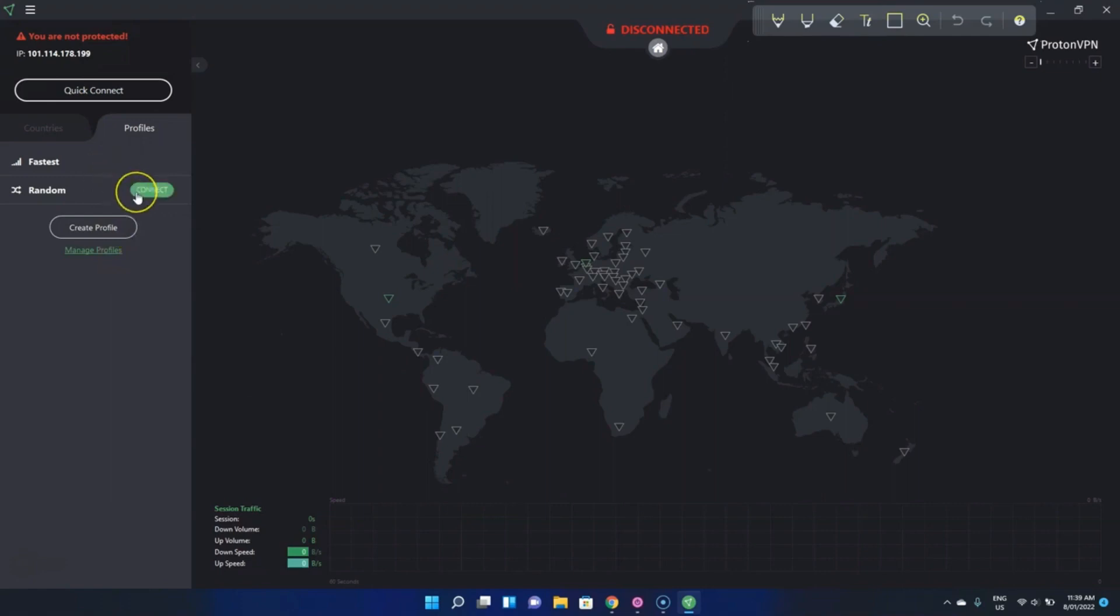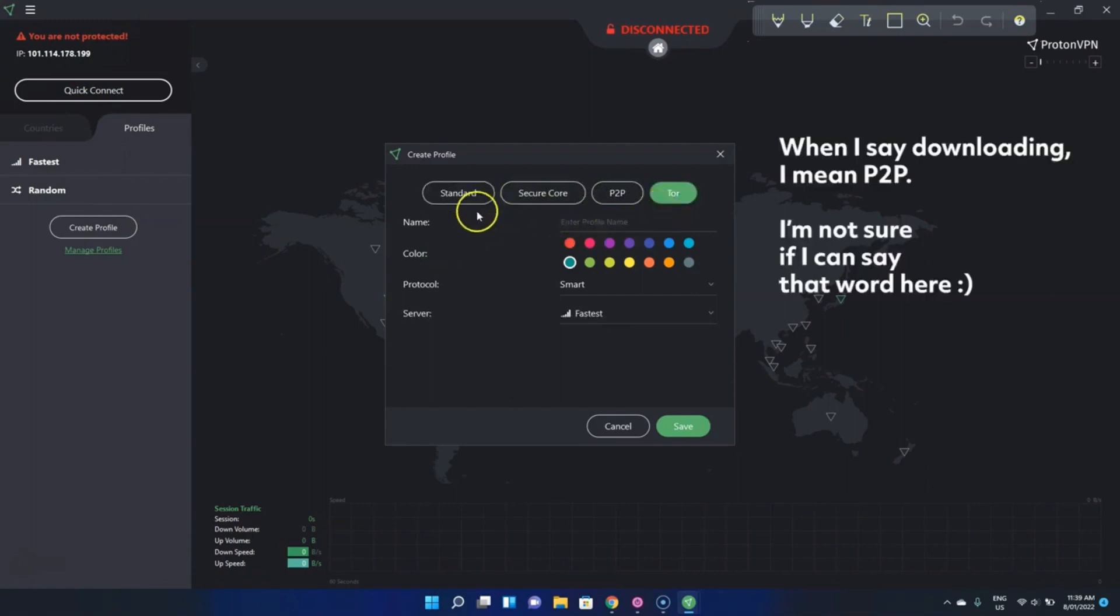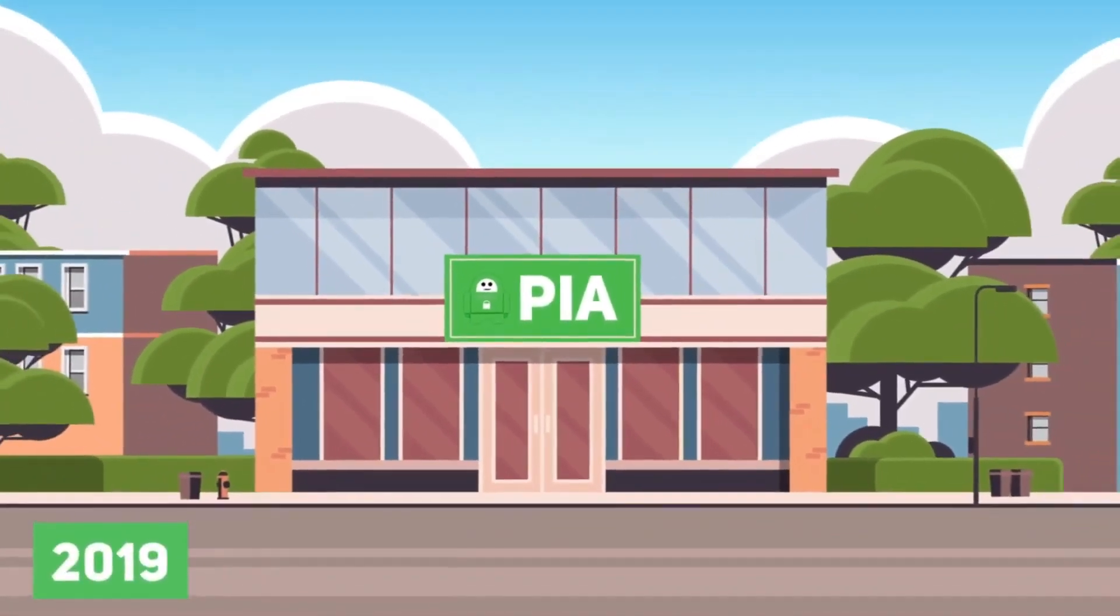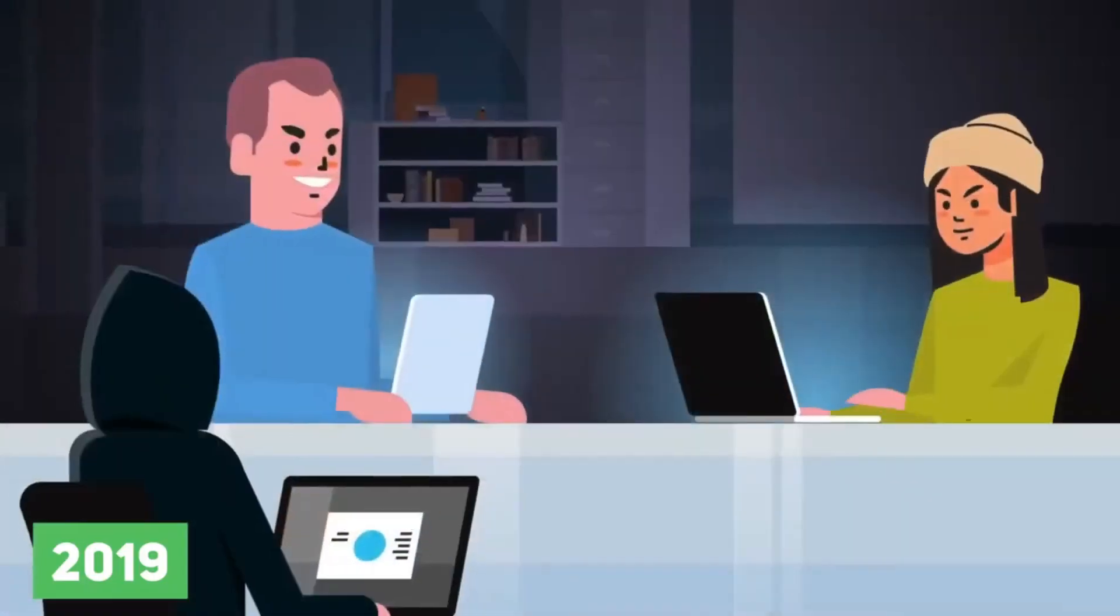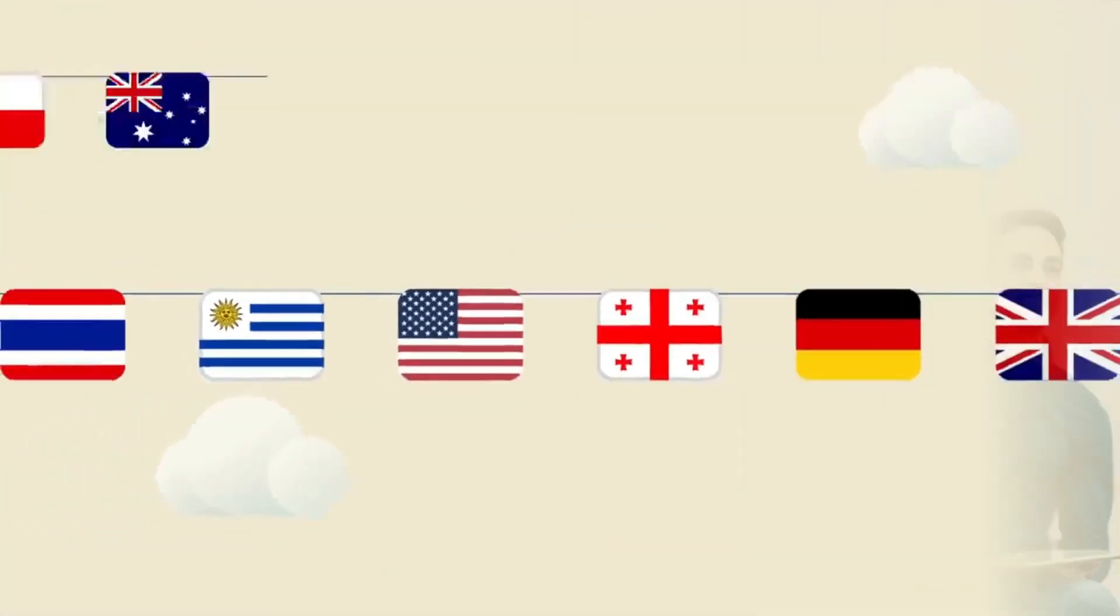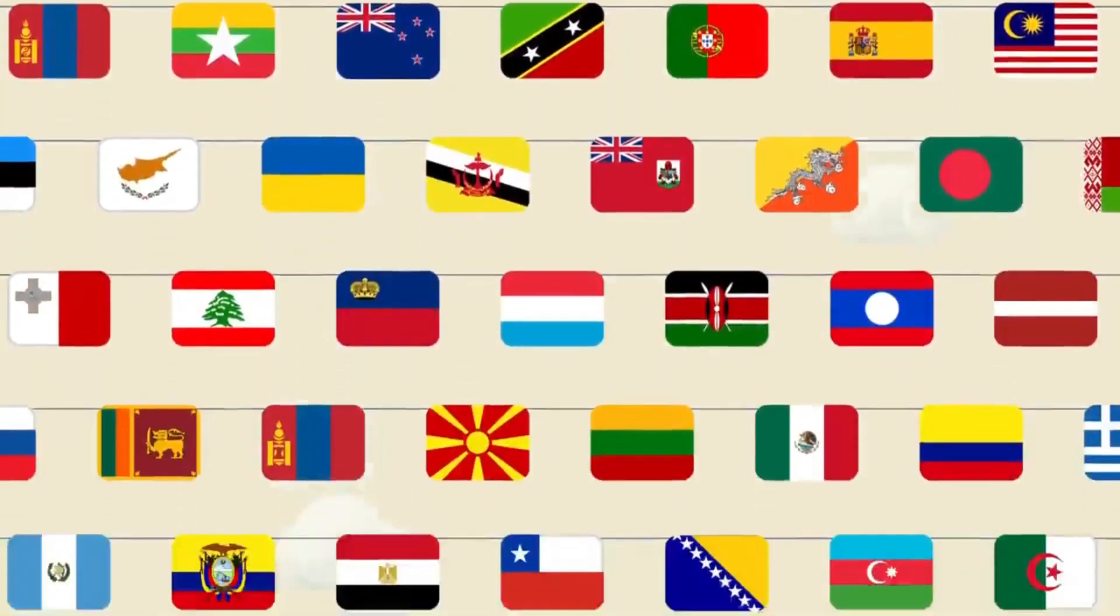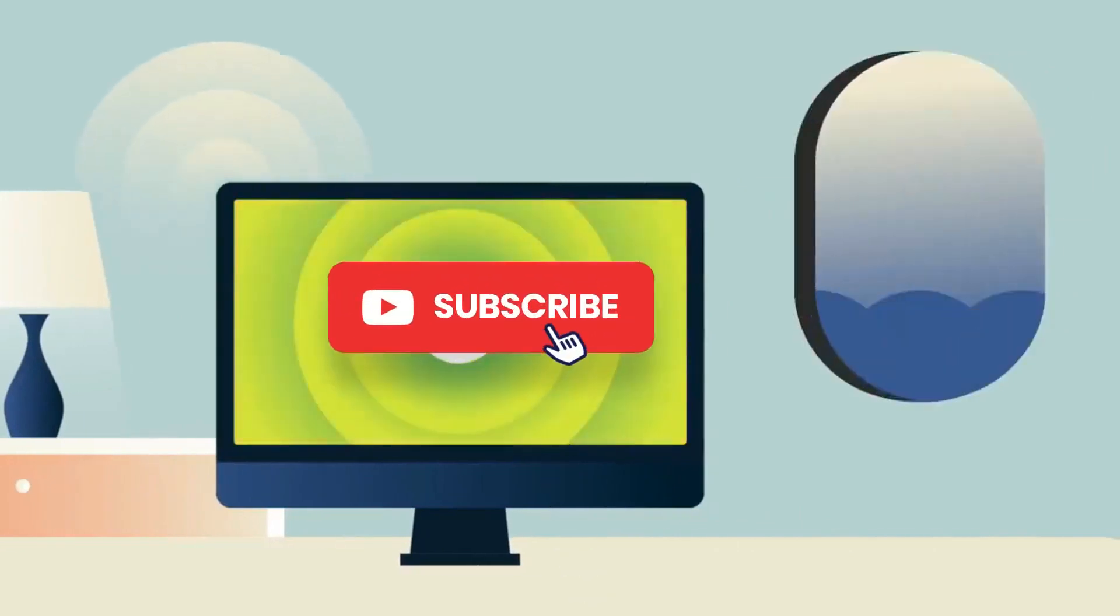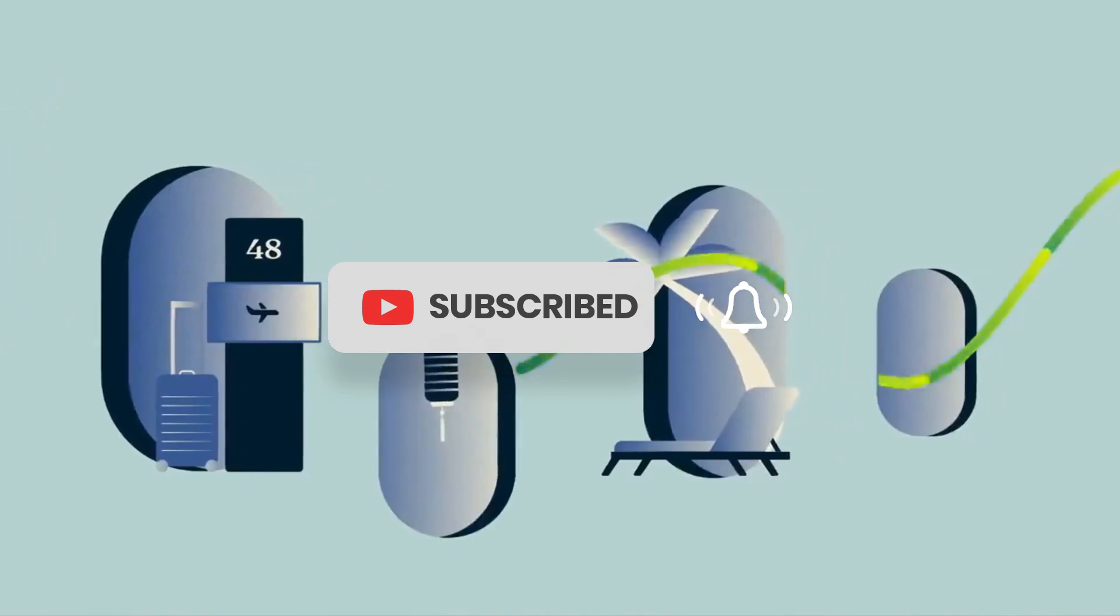As we wrap up this adventure, remember that the best VPN for you depends on your unique requirements. Whether you prioritize speed, security, access to global content, or affordability, there's a VPN that suits your needs. Conclusion: I hope this detailed review has helped you in your quest for the perfect VPN. Make sure to hit that like button if you found this video helpful, and don't forget to subscribe for more exciting tech adventures. Stay safe, surf smartly, and until next time, keep exploring the vast digital landscape with the power of VPN protection.